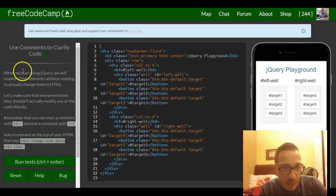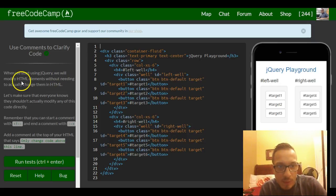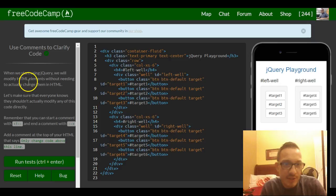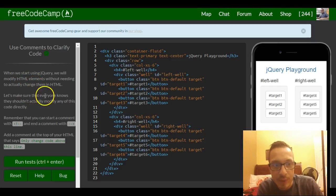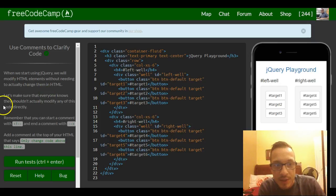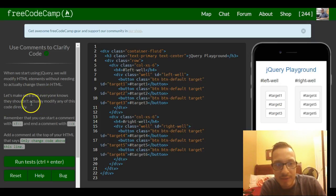So it says when we start using jQuery, we will modify HTML elements without needing to actually change them in HTML. Let's make sure that everyone knows they shouldn't actually modify any of this code directly.